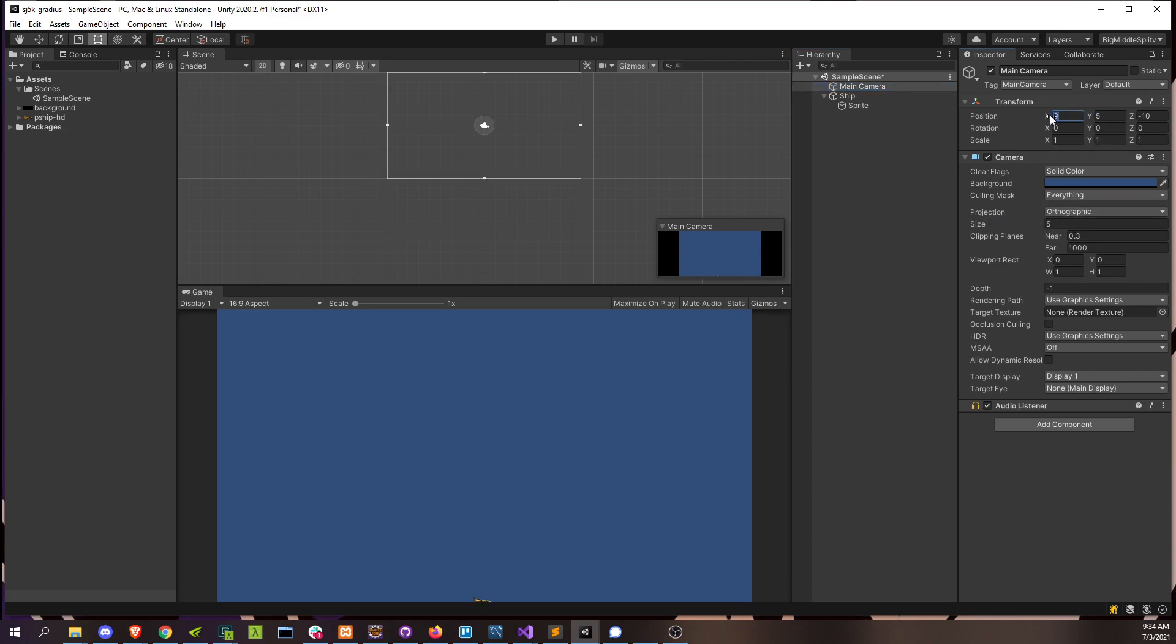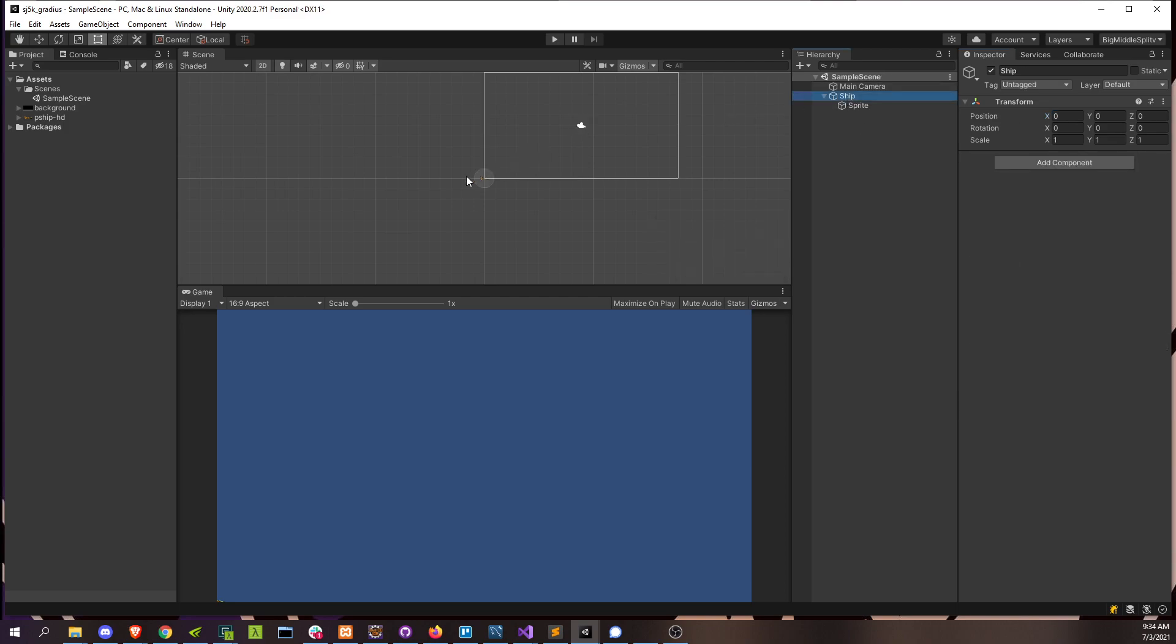And then we'll set its X position to be 16 ninths of that, which is roughly 8.9. Yeah, I've done this before. All right, and now we can move our ship safely from the lower left corner to somewhere that makes more sense. Somewhere here. And as you can see, also, the sprite is very small.